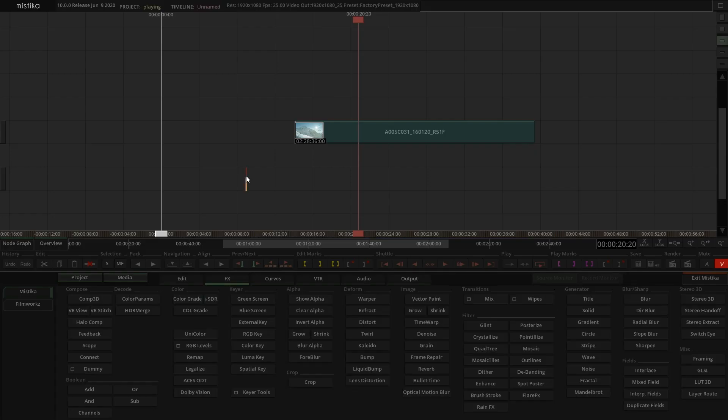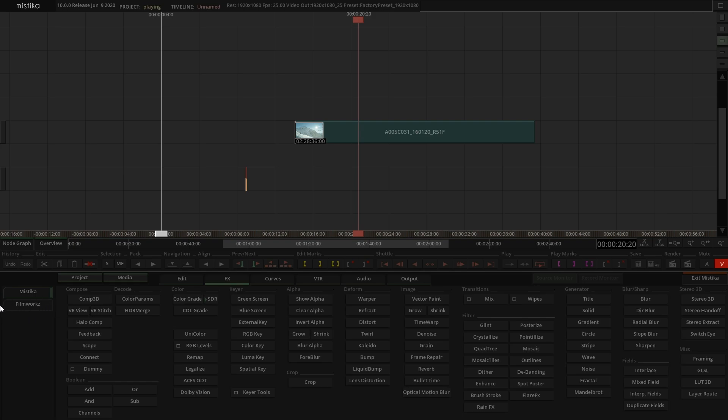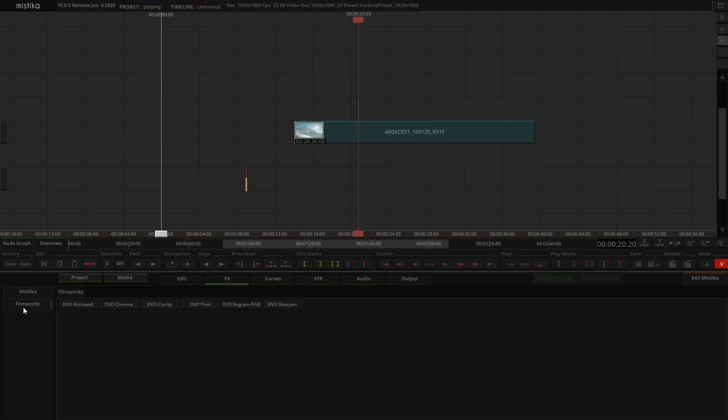Once the product is activated, all you have to do is go to Mystica Boutique. If you go to the effects panel, you will see a new tab called Filmworks, and if you click on it you have all the plugins from DBO in here. We have Brickwell, Chroma, Clarity, DBO Pixel, DBO Regrain, and DBO Sharpen.